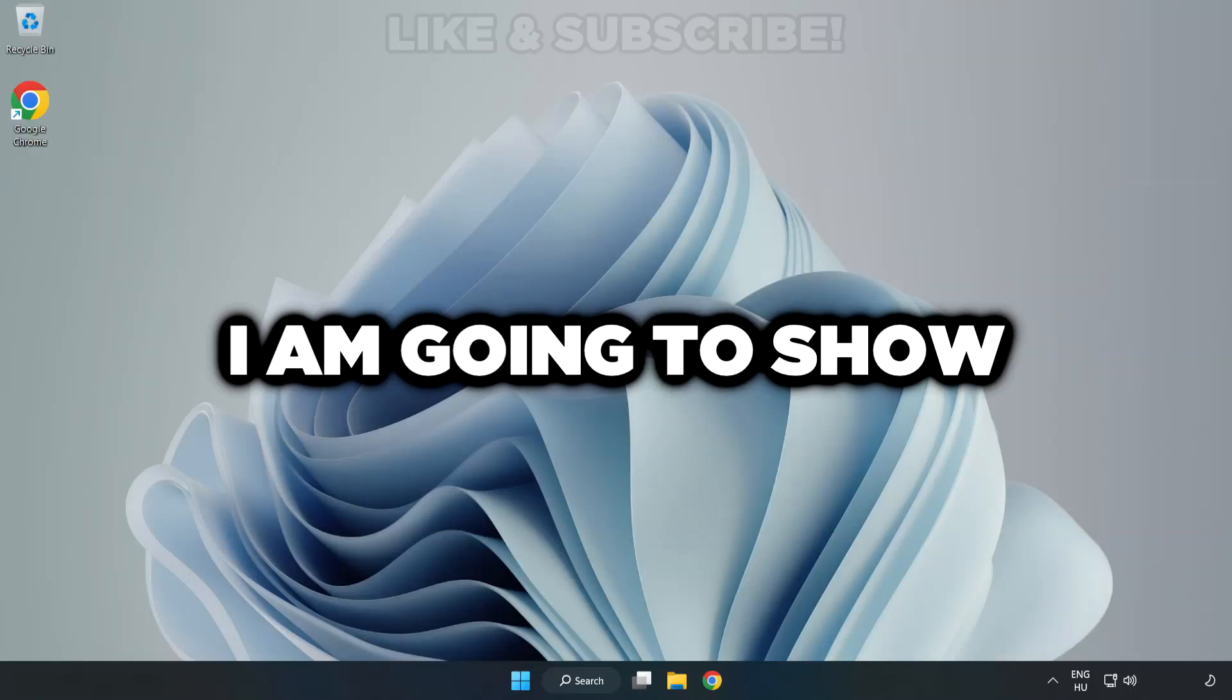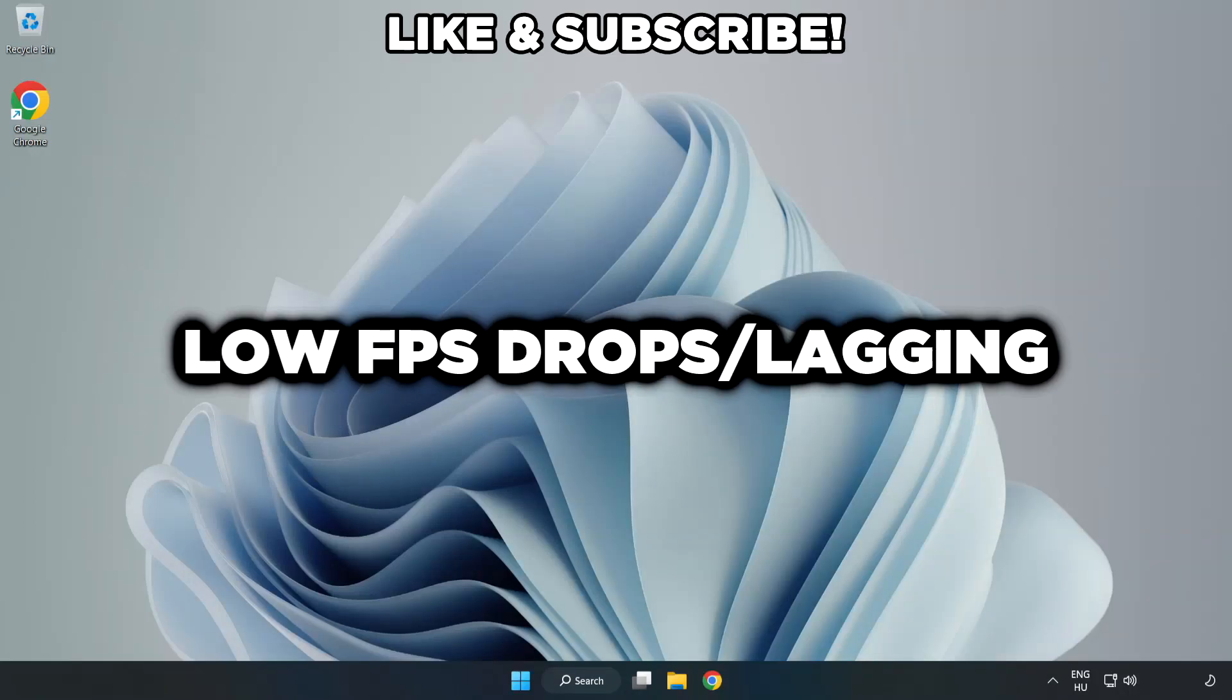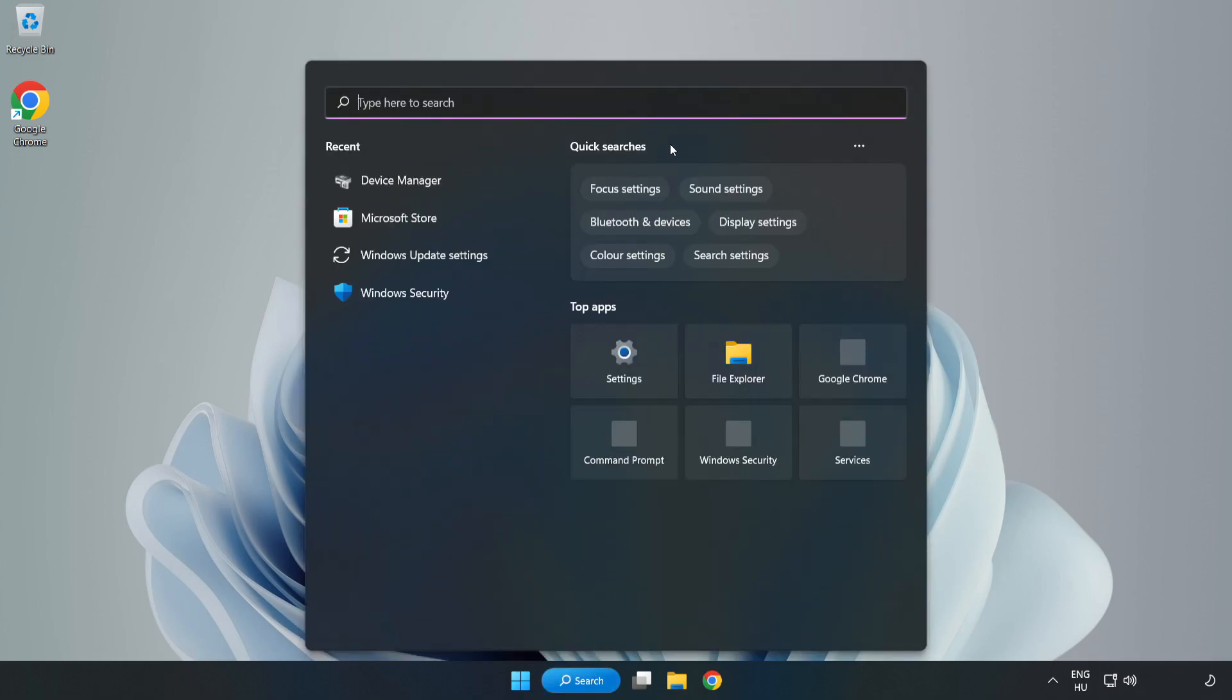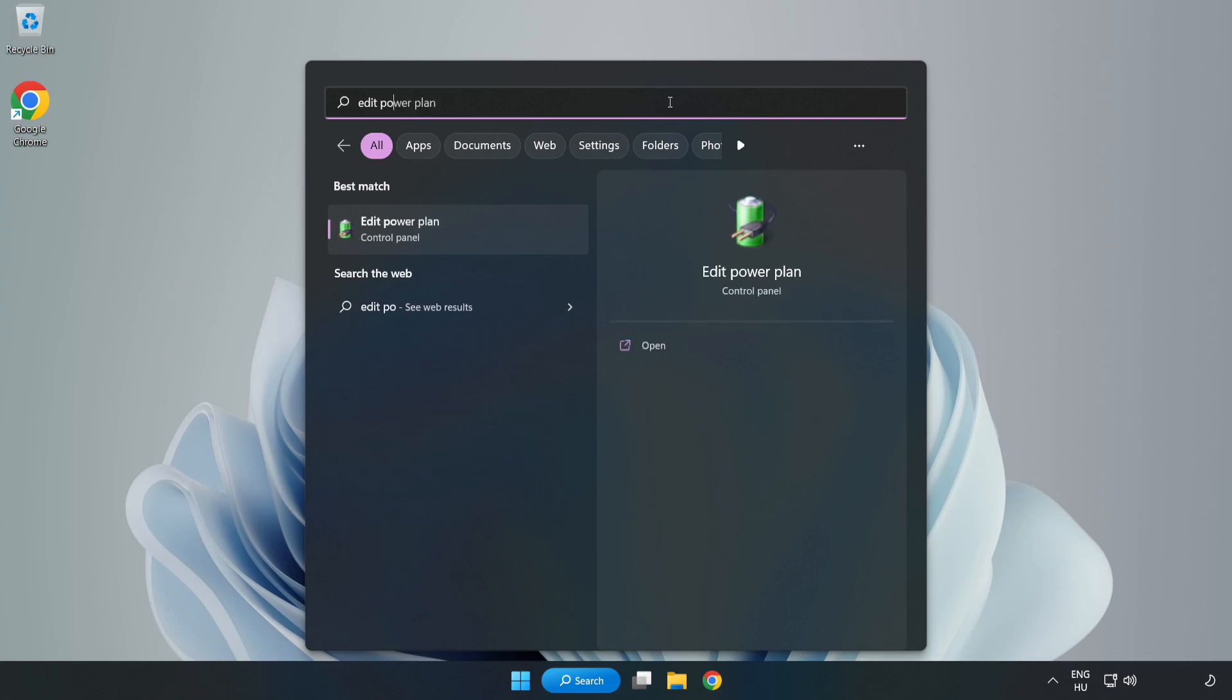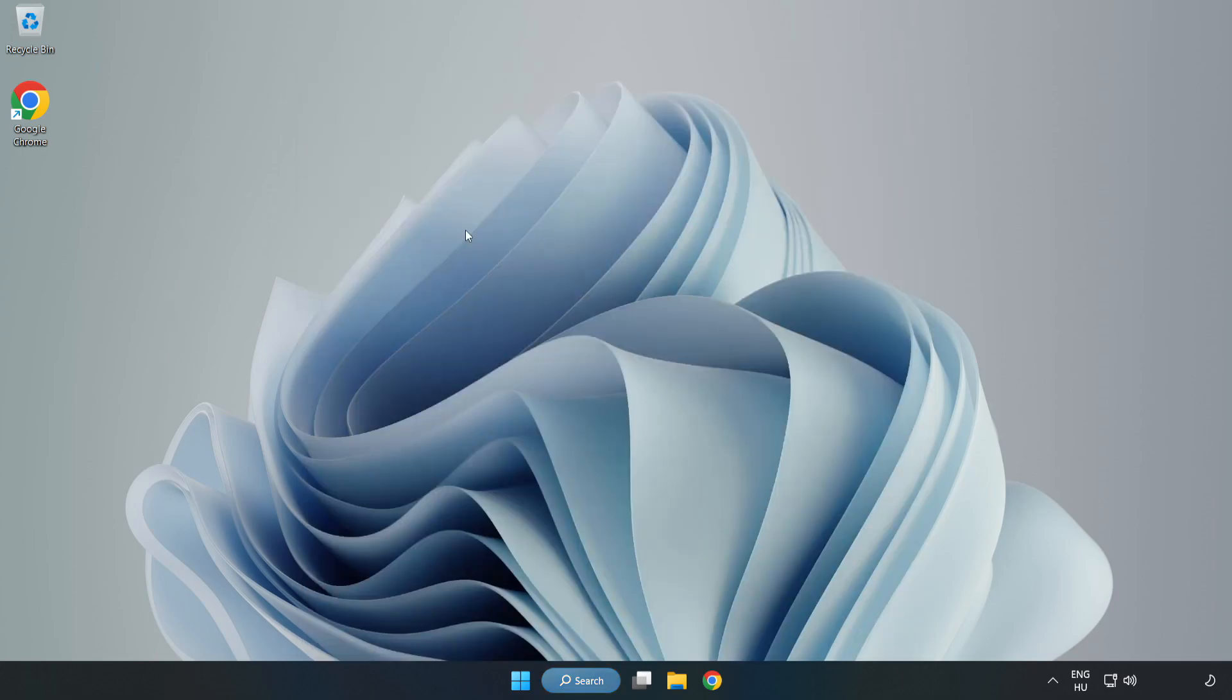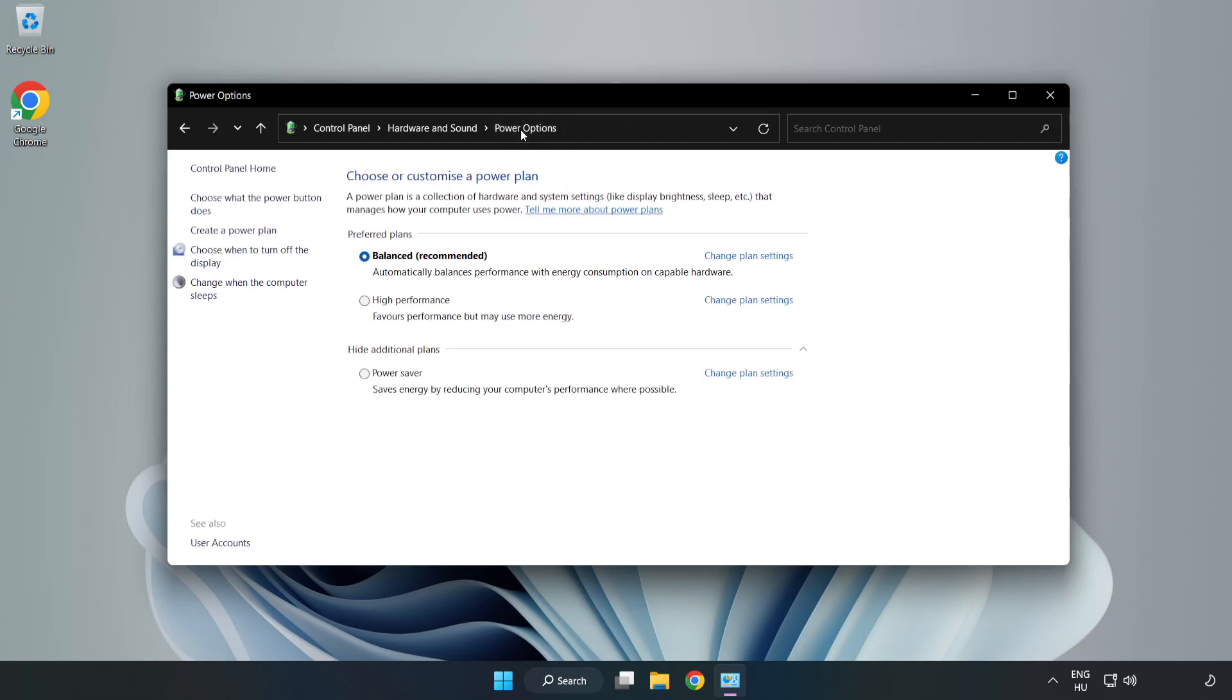Welcome to this video. I'm going to show how to fix low FPS drops. First, click the search bar and type 'edit power plan.' Click edit power plan, then click power options and select high performance.